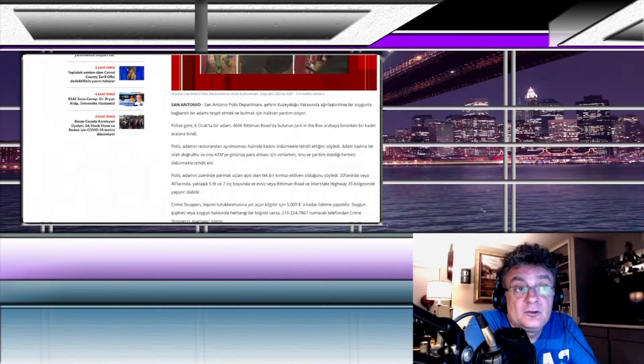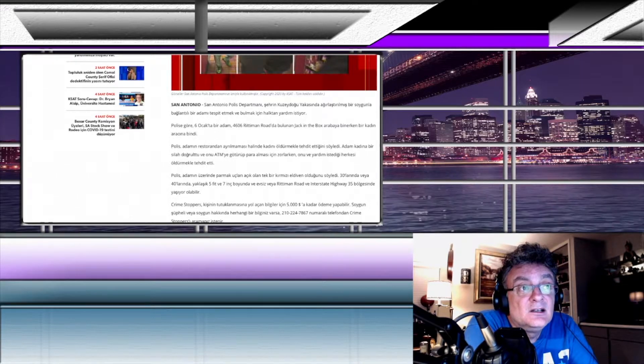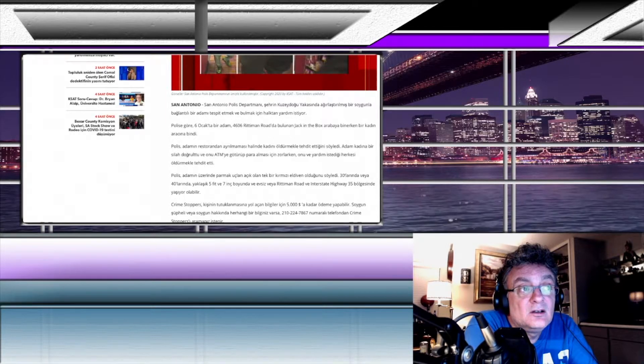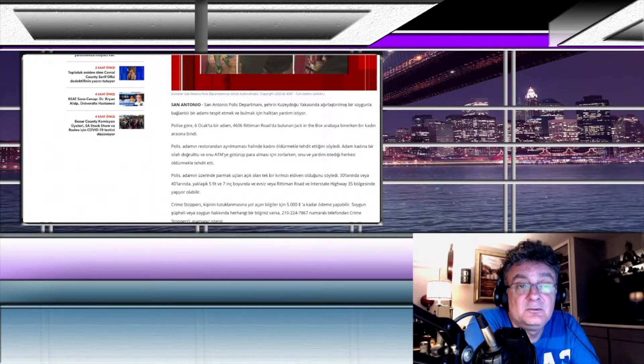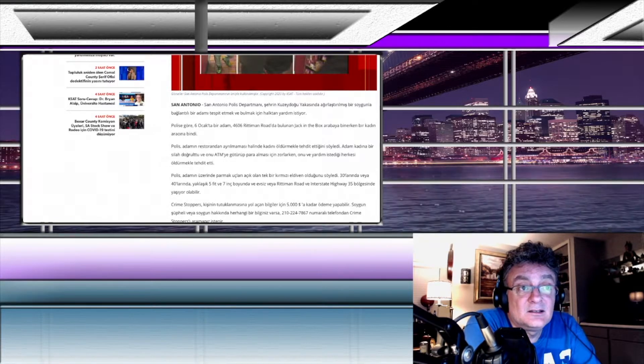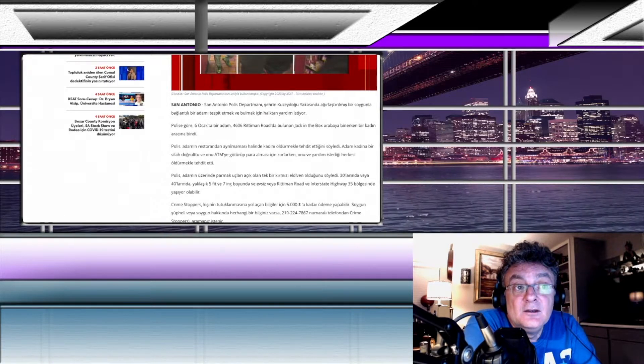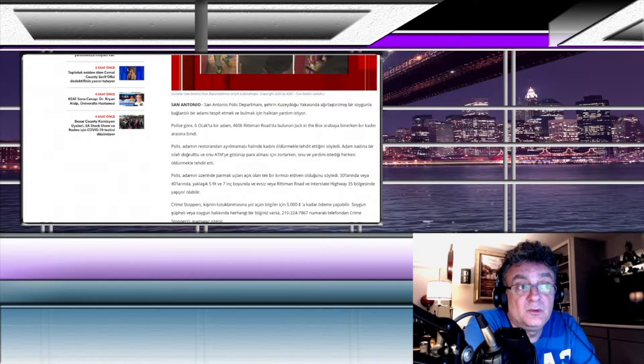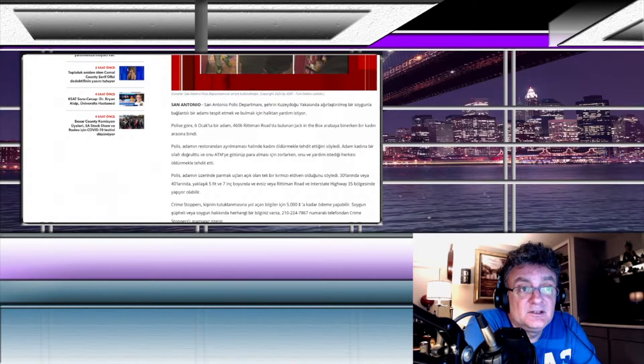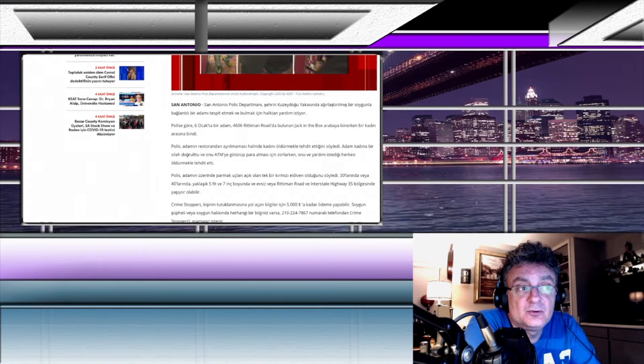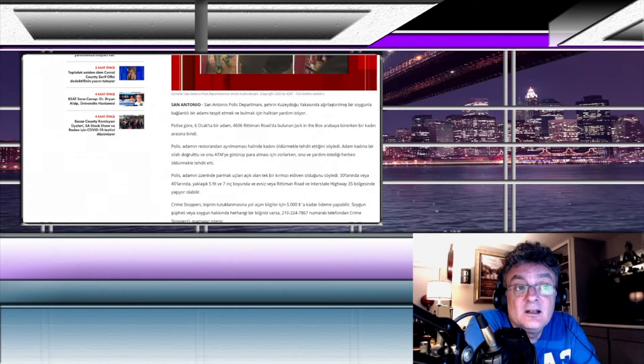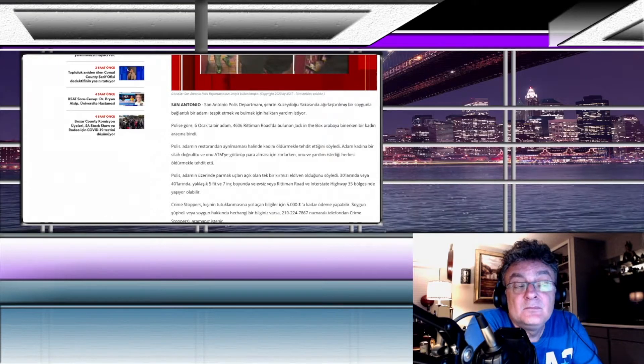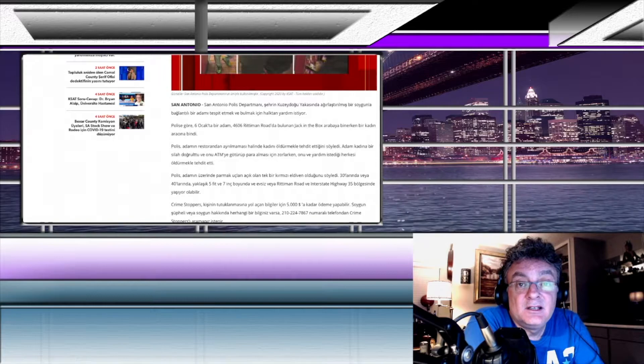Polise göre 6 Ocak'ta bir adam, 46.06 Ritman Road'da bulunan Jack in the Box - Jack in the Box, McDonald gibi bir yer arkadaşlar - kadın arabaya binerken, adam kadının arabasına binmiş. Polis adamın restorandan ayrılmaması halinde kadını öldürmekle tehdit ettiğini söylemiş. Adam kadına bir silah doğrulttu ve onu ATM'ye götürüp para alması için zorlarken, onu ve yardım istediği herkesi öldürmekle tehdit etti.